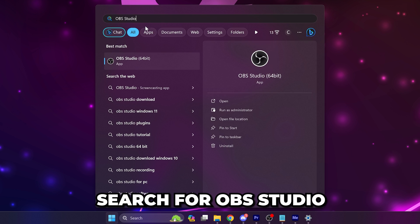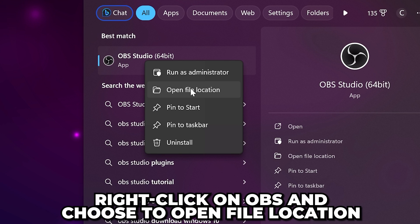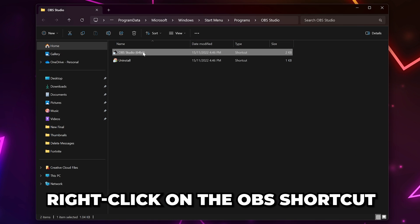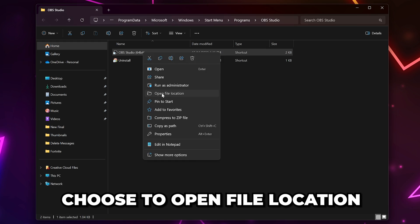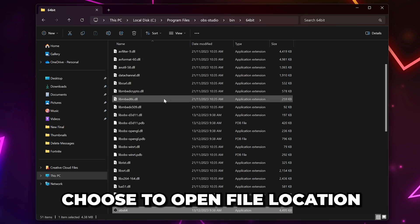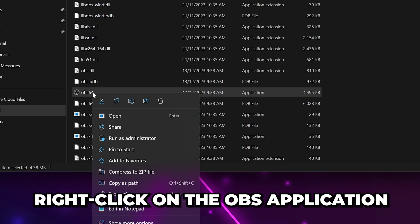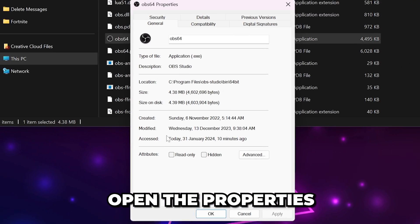Open the start menu. Search for OBS studio, then right click and choose to open file location. Right click on the OBS shortcut and choose to open file location again. Right click on the OBS application and open the properties.